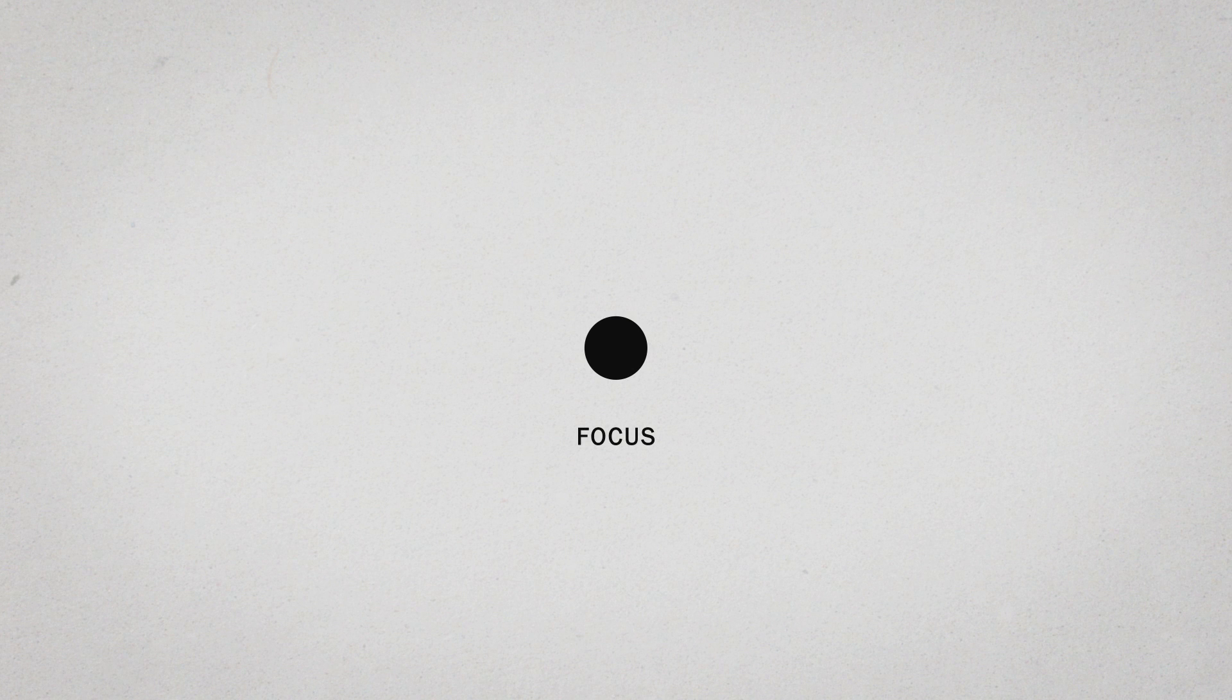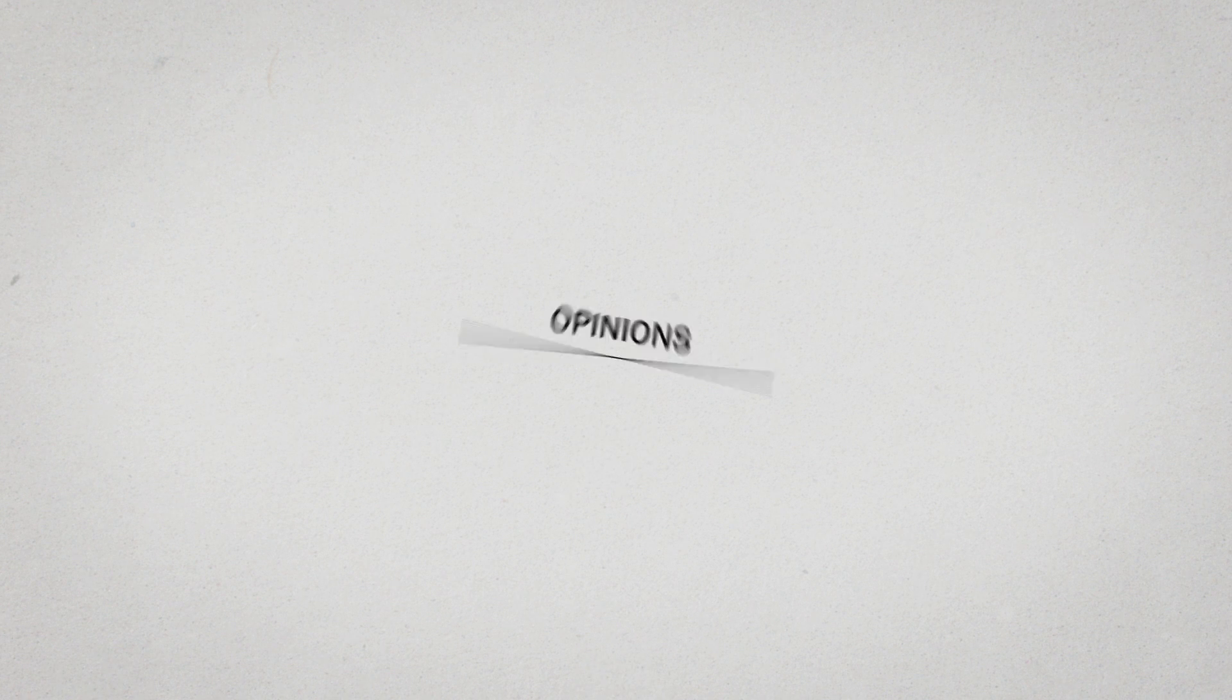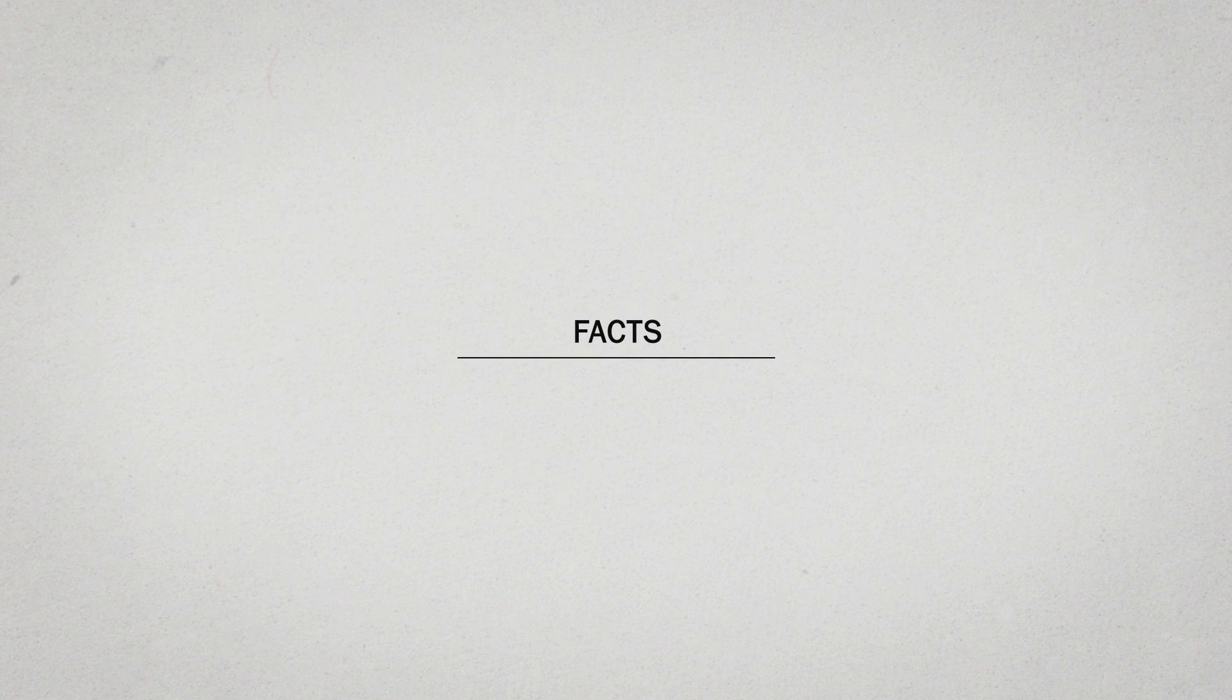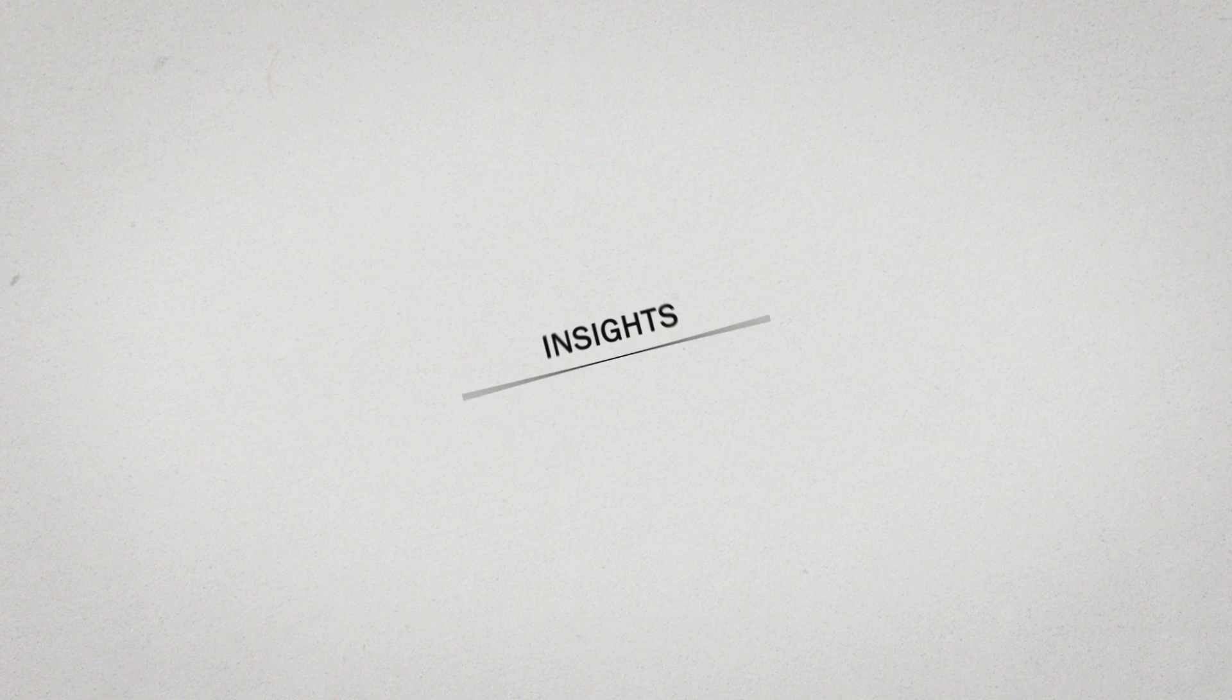To do so, we need to shift focus. From opinions to facts. Facts to insights.